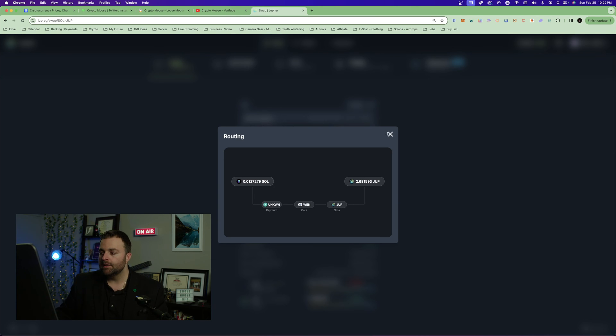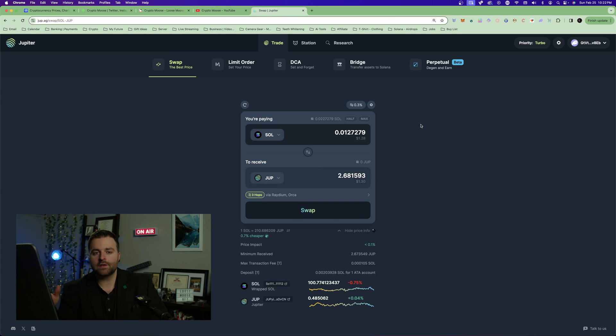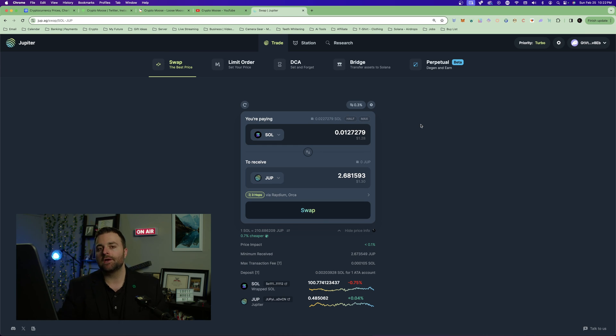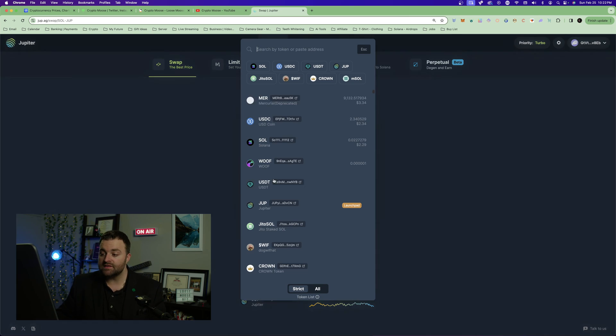You can see that we are using Radium, Orca, and Orca for the swap. It's kind of like using what would be the other one if you're used to Cardano, it's like using DEX Hunter. Jupe.ag, this thing is a beast. I like the way it works, very simple.